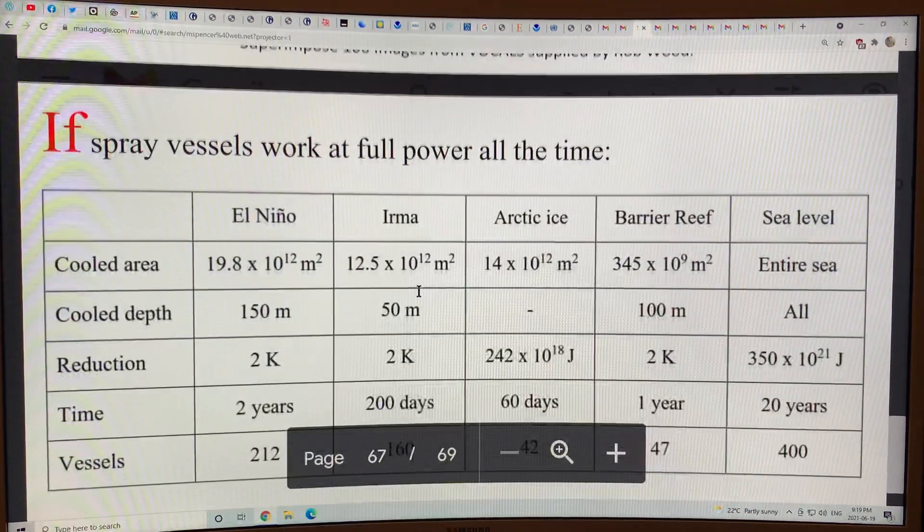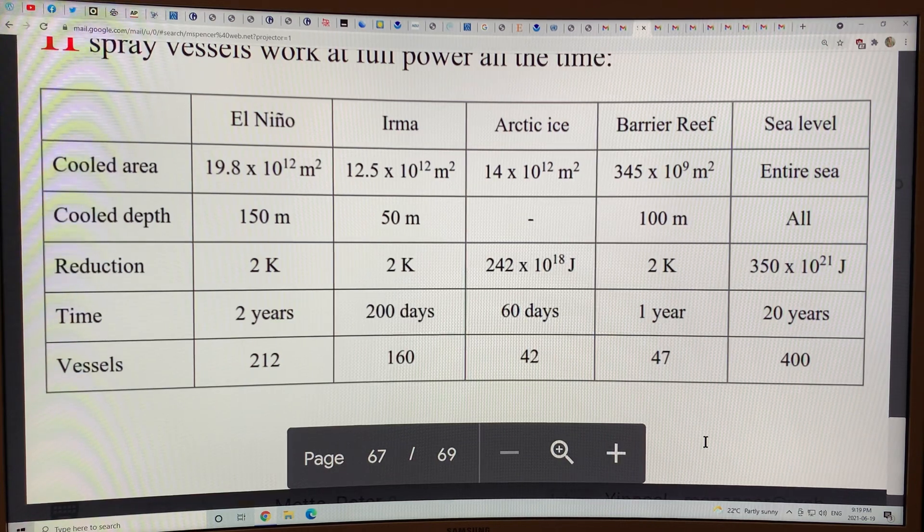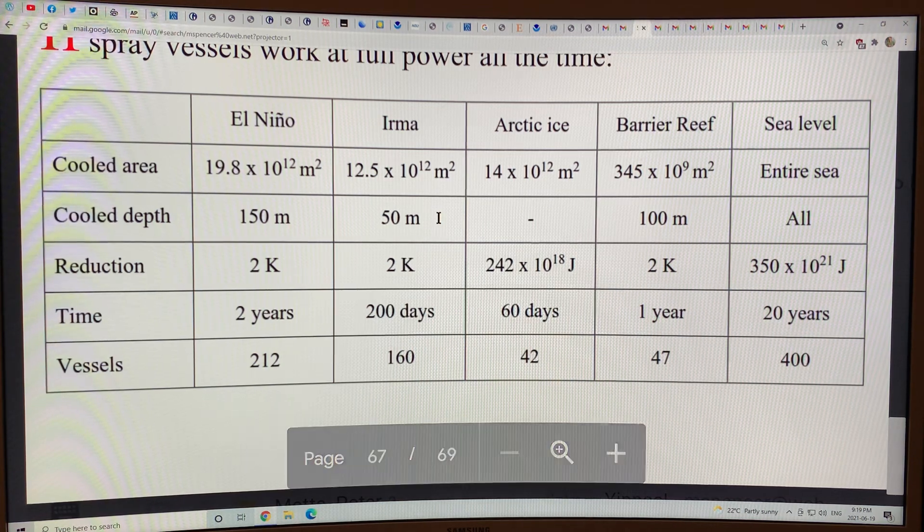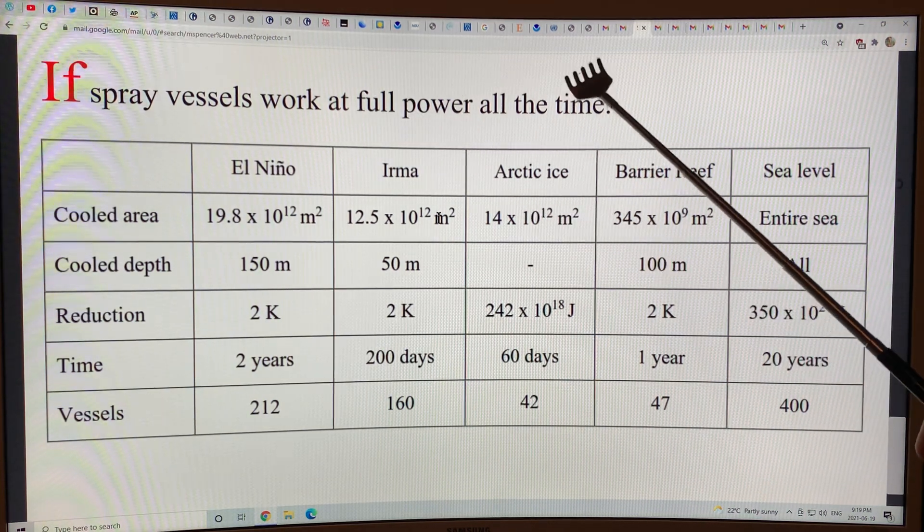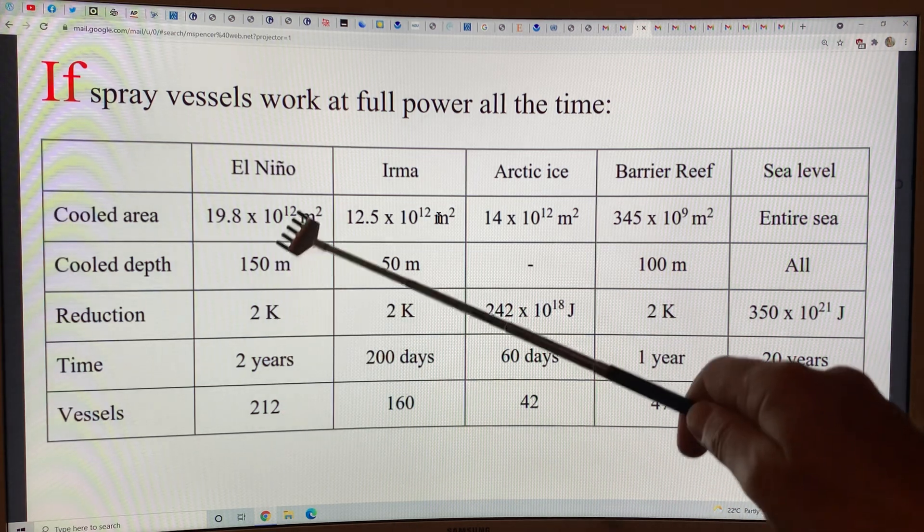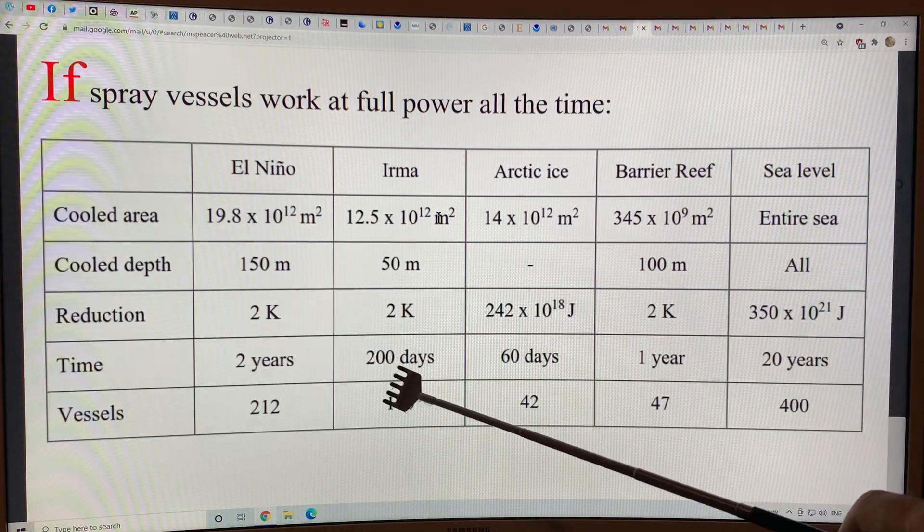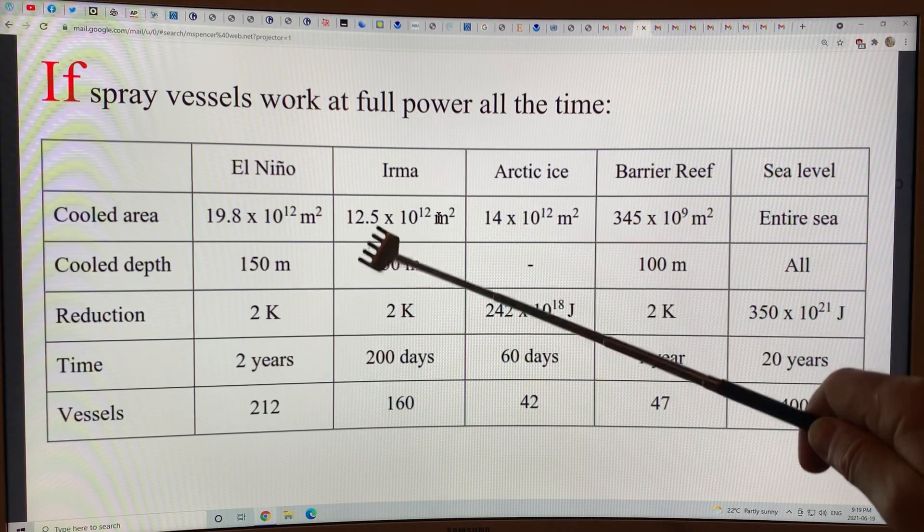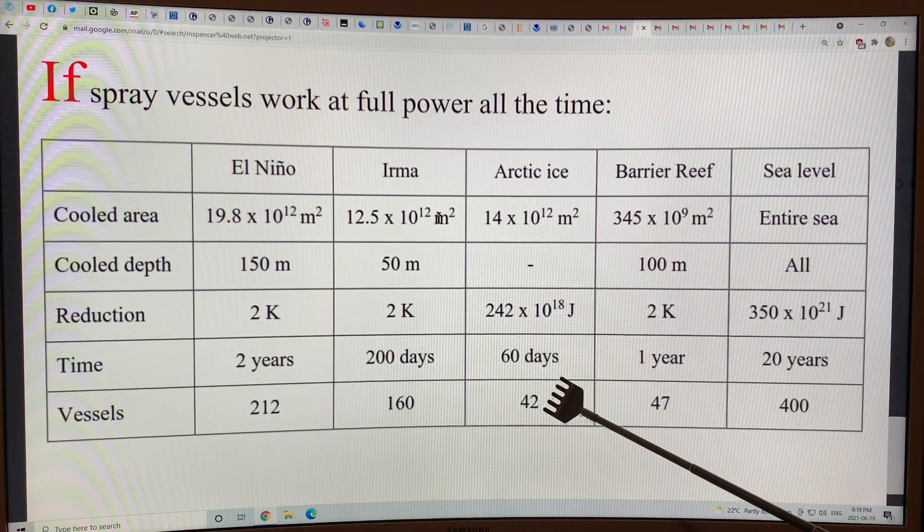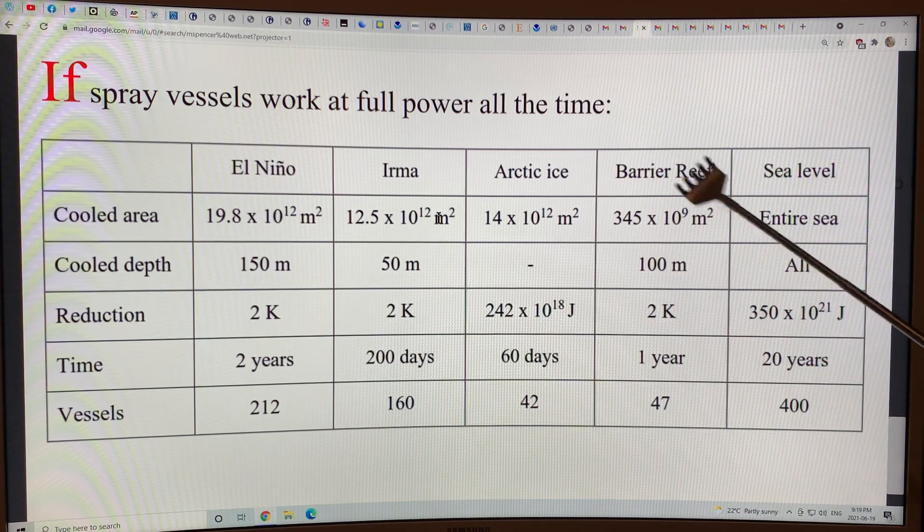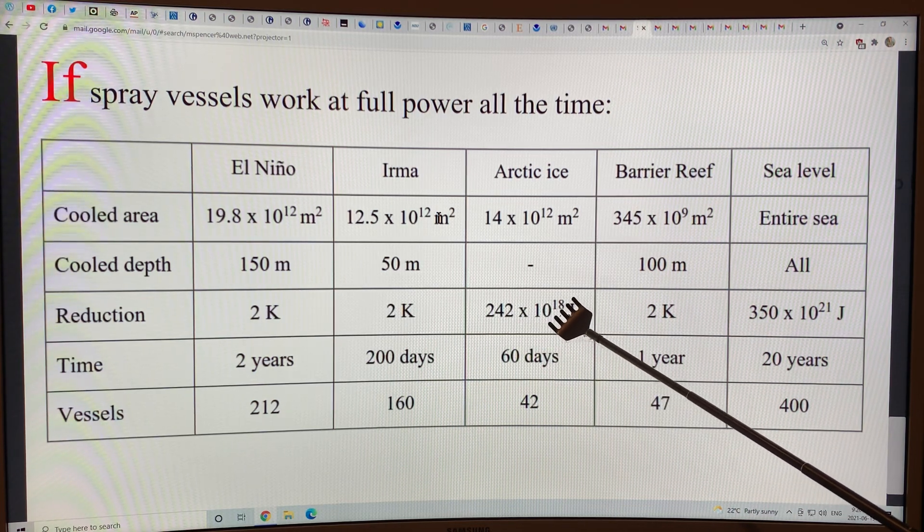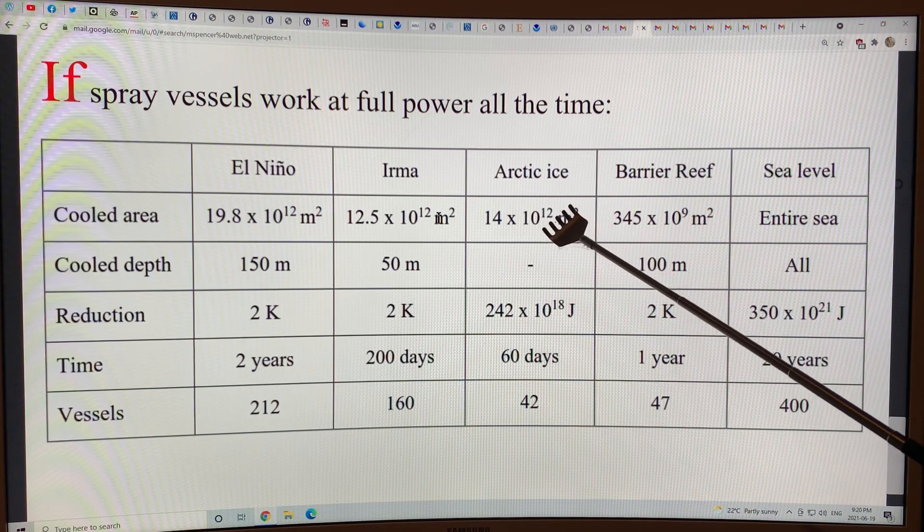This is a key factor right here. I talked about this at the beginning in the first video. If the spray vessels worked at full power all of the time, we would need a couple hundred vessels to really mitigate the occurrence of El Niños. 160 vessels working for 200 days could cool the sea surface temperature enough to reduce the effect of hurricanes like Irma. 42 spray vessels operating over 60 days would cool the water going up into the Arctic by 242 times 10 to the 18th joules, which would be enough to help to restore some of the Arctic sea ice.